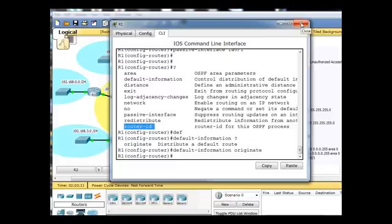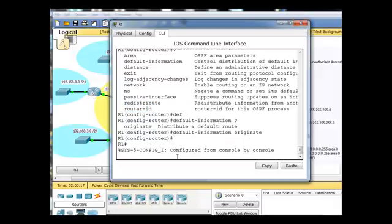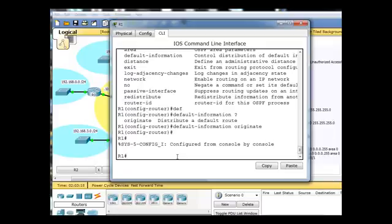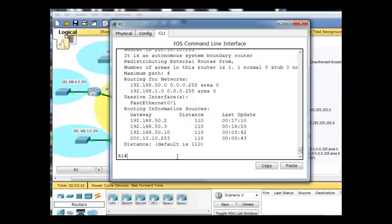what is the router ID on this router? We'll just go here, and we'll do show IP protocols.